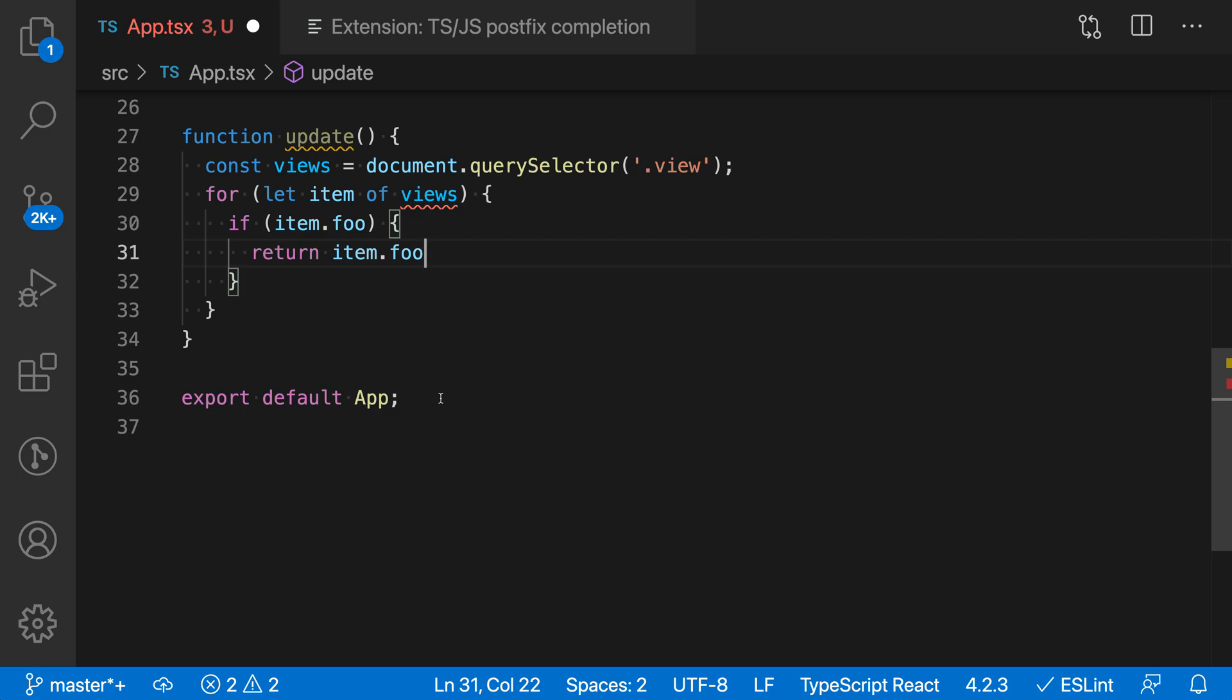Oftentimes I find it's more natural to start by thinking about the value that you're interested in, and then what operation you want to perform on that value, instead of doing the snippet first and then filling in the values.